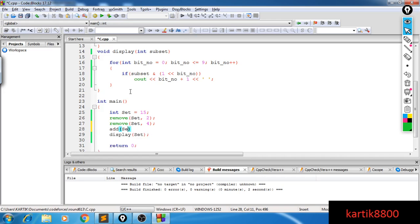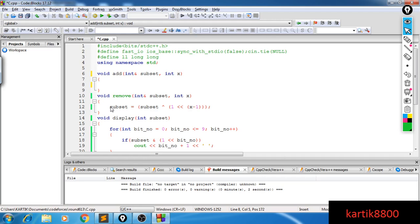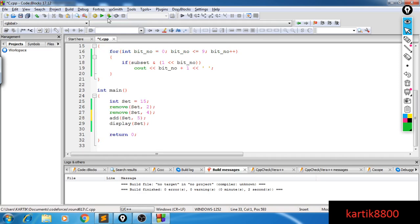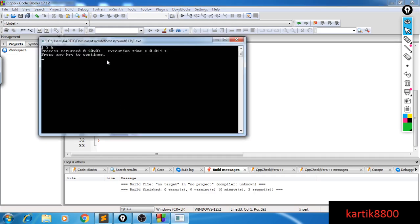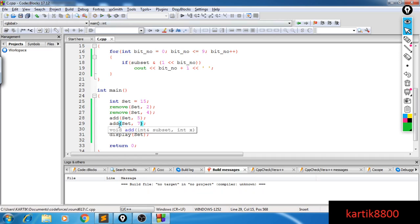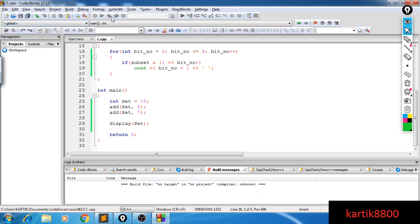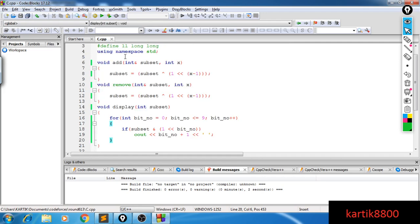For the add function, we use the same XOR operation: if the bit is 0 and we XOR with 1, it becomes 1. So adding is also: subset ^= (1 << (x-1)). Adding 5 gives {1, 3, 5}, and then adding 7 gives {1, 3, 5, 7}. I hope the idea of bitmasking is clear. From the next video onwards, we'll be solving DP with bitmask problems.